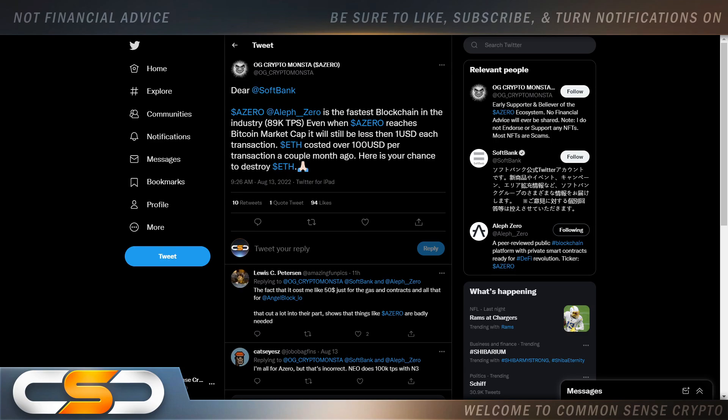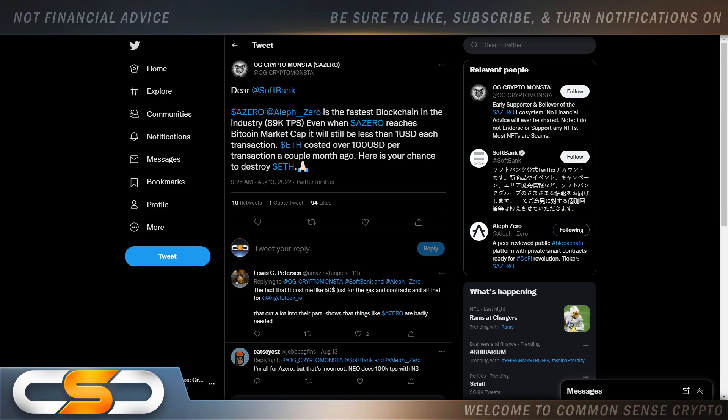Now, in the crypto space, you get the Bitcoin maxis telling you nothing's going to be better or more valuable than Bitcoin. Yet, it's dinosaur technology. Then you have people saying Ethereum is the way, you have to invest in Ethereum if you want to make any kind of money in crypto. Again, outdated technology.